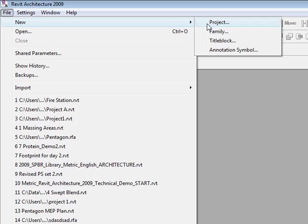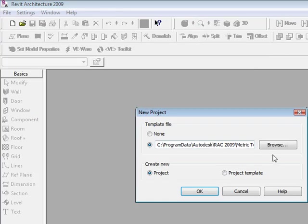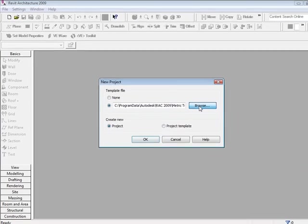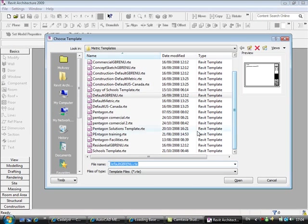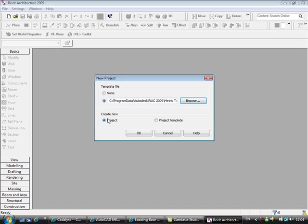What I'm going to do is start a new project and I'm going to browse for my custom template file called Pentagon Commercial. I'm going to hit OK.